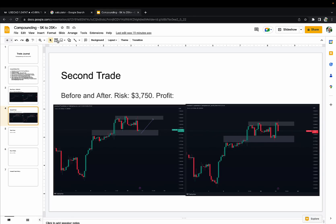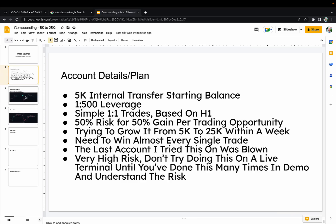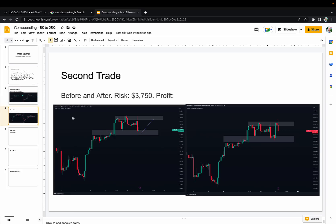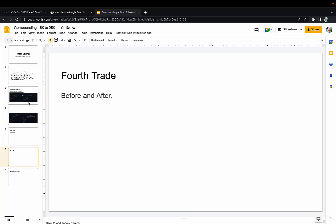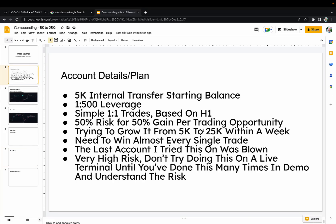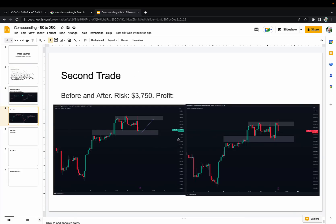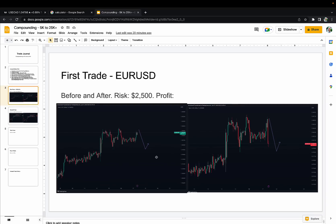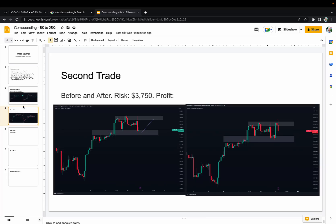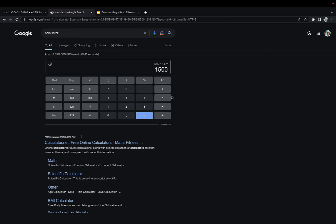I'm growing an account from $5k trying to get it to $25k — I've already taken the first two trades this week using this exact system. I need two more trades to get close to the target. I've already tried this once and pretty much blew the account — I started a $5k account and lost $4k on the first two trades. But this time I've won the next two trades and the account's now to about $12k. So we won that trade — $1,500 times 1.5 — we've pretty much doubled the account.